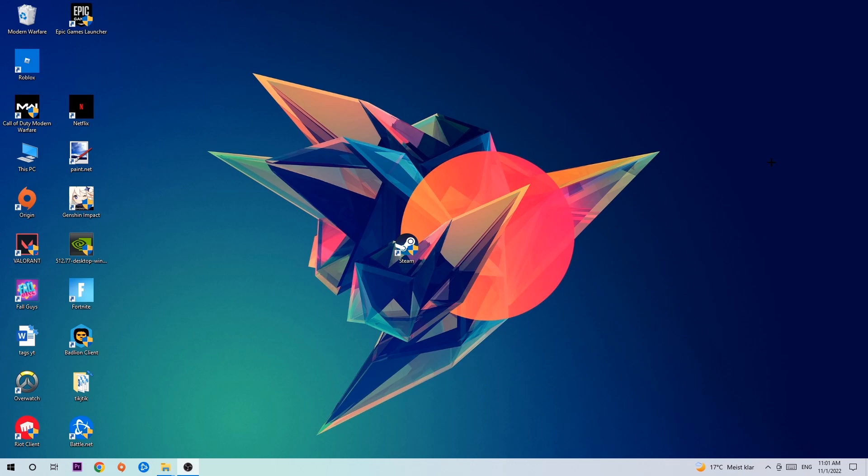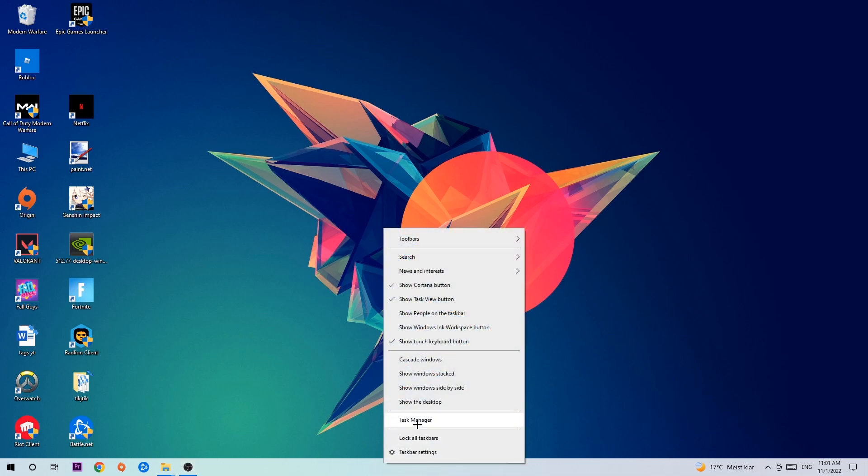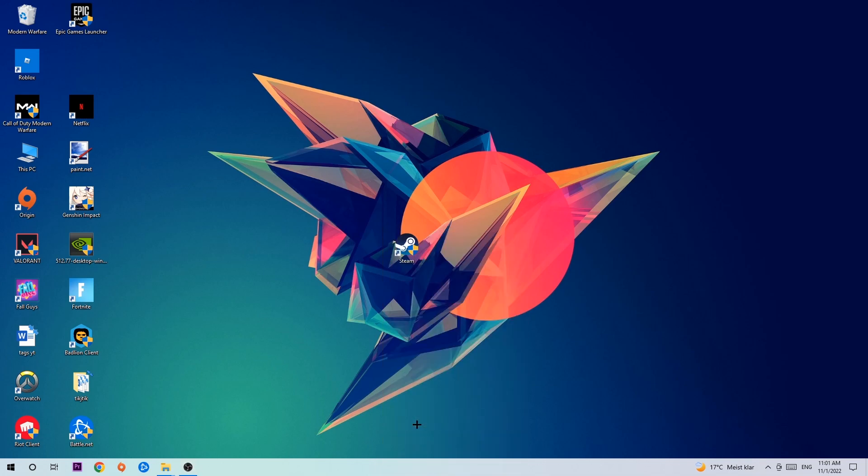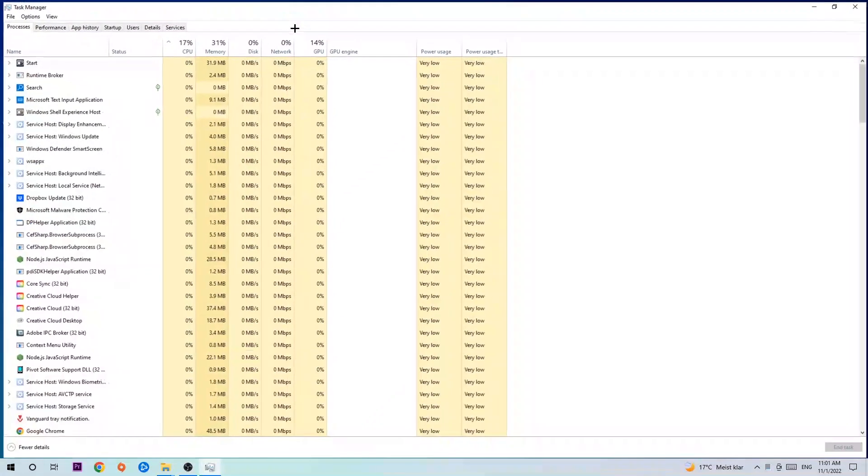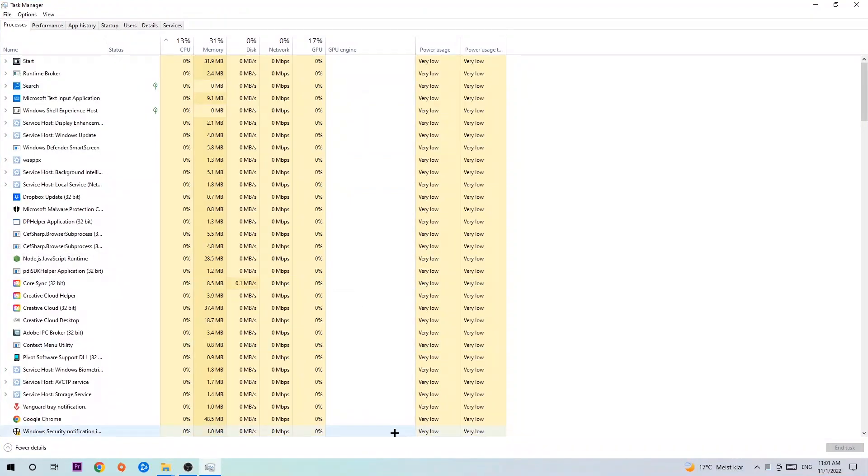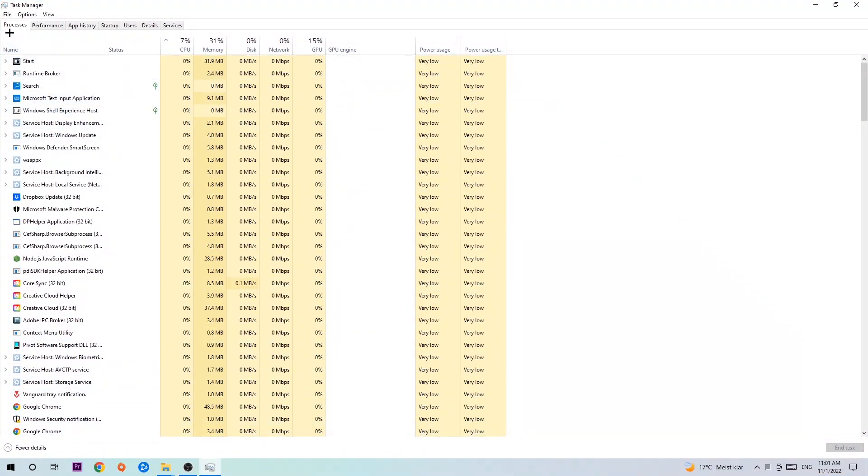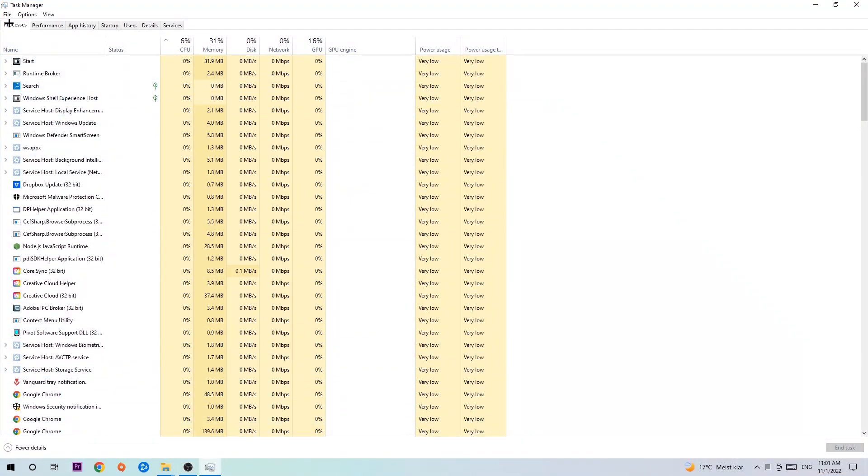The first step I would recommend for everybody is to navigate to the very bottom of your screen, right-click your taskbar, and open up your Task Manager. The next step is to navigate to the top left corner of your screen, clicking onto Processes.